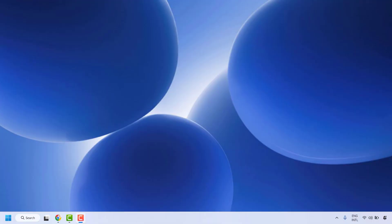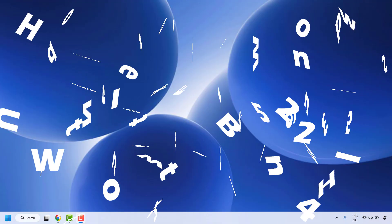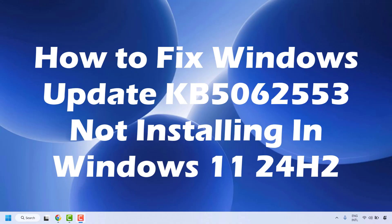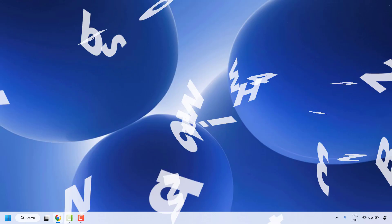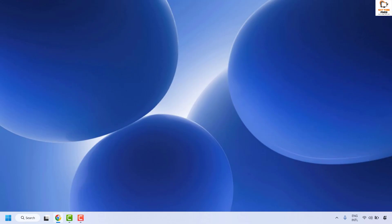Good everyone, you're watching Radiofixes. In this video I'm going to talk about how to fix Windows Update KB5062553 not installing in Windows 11. There are a couple of steps which you could try to get this issue resolved.